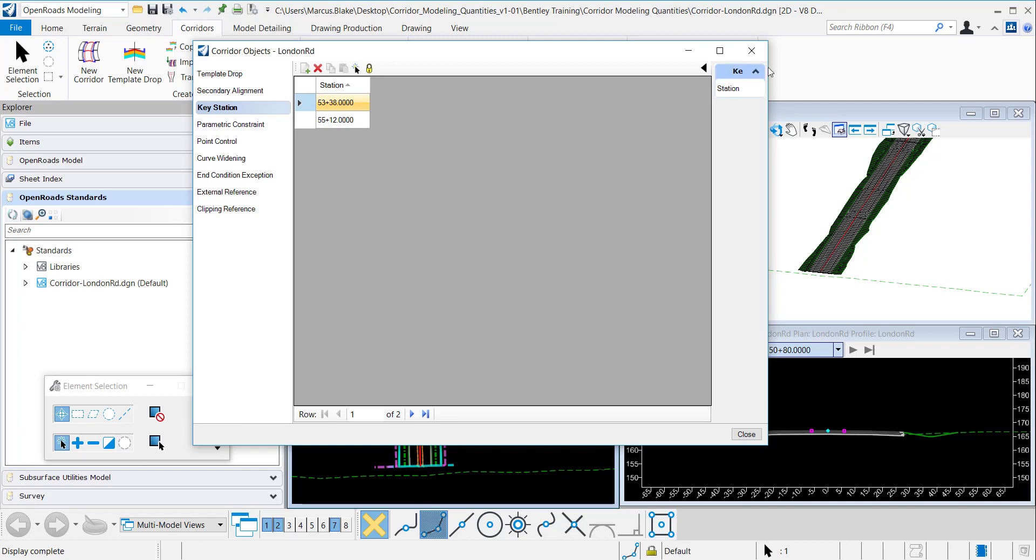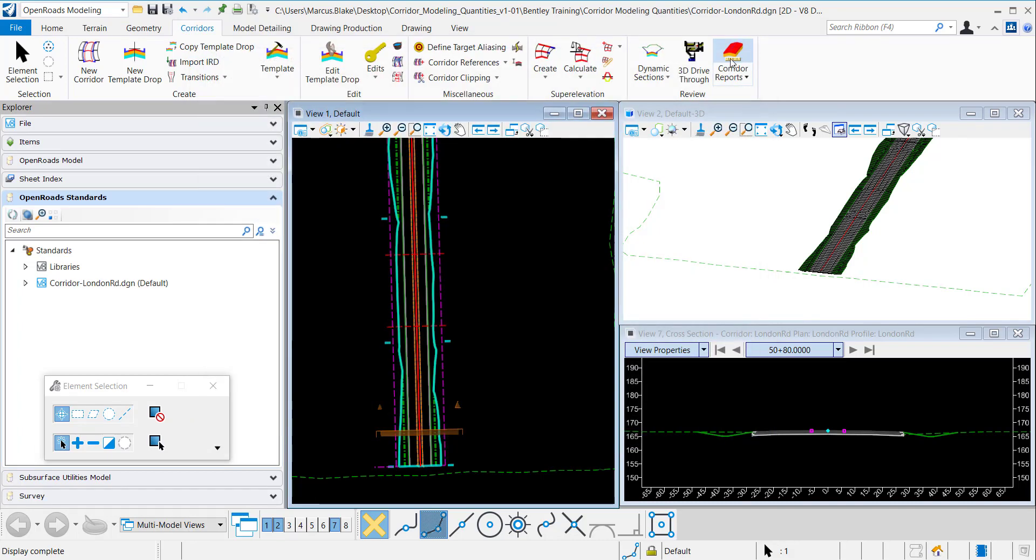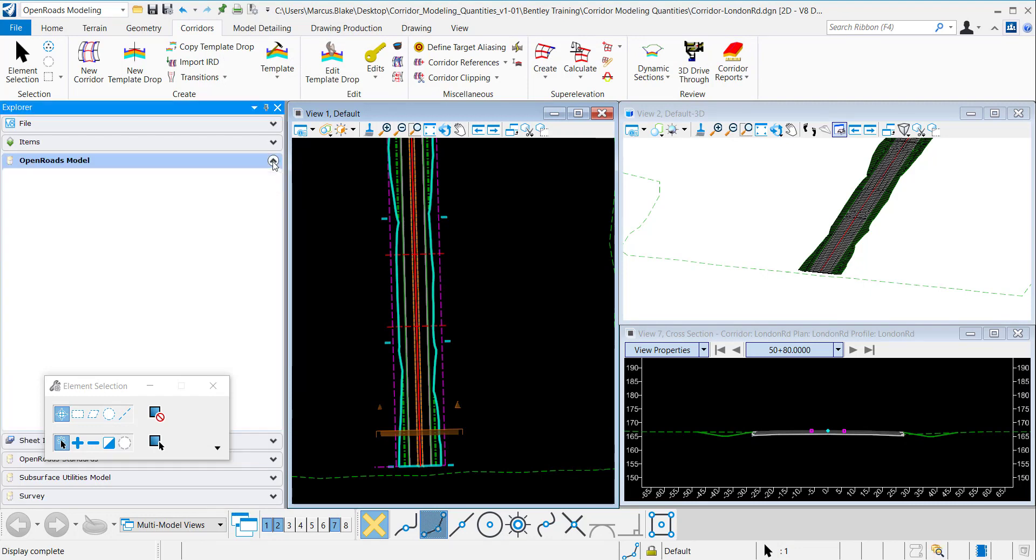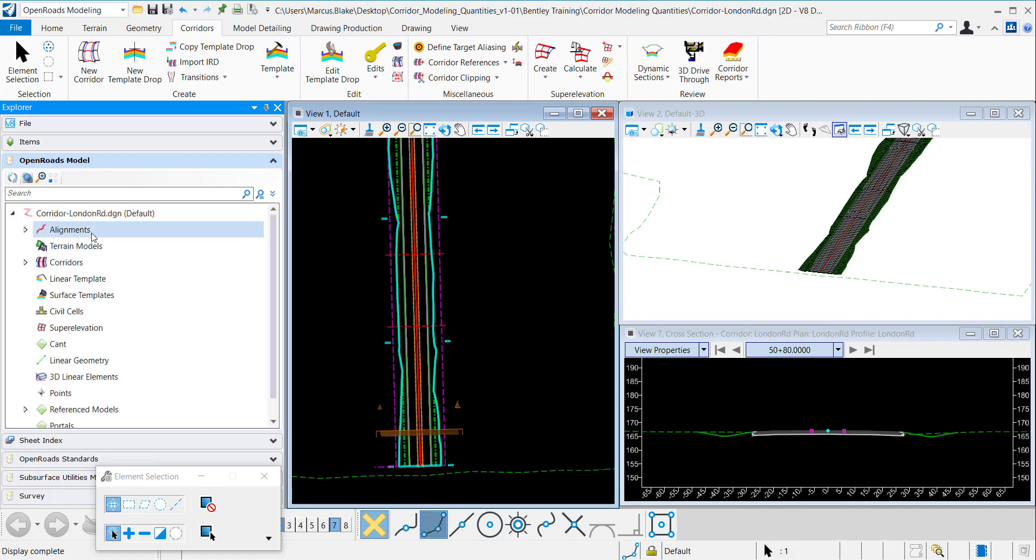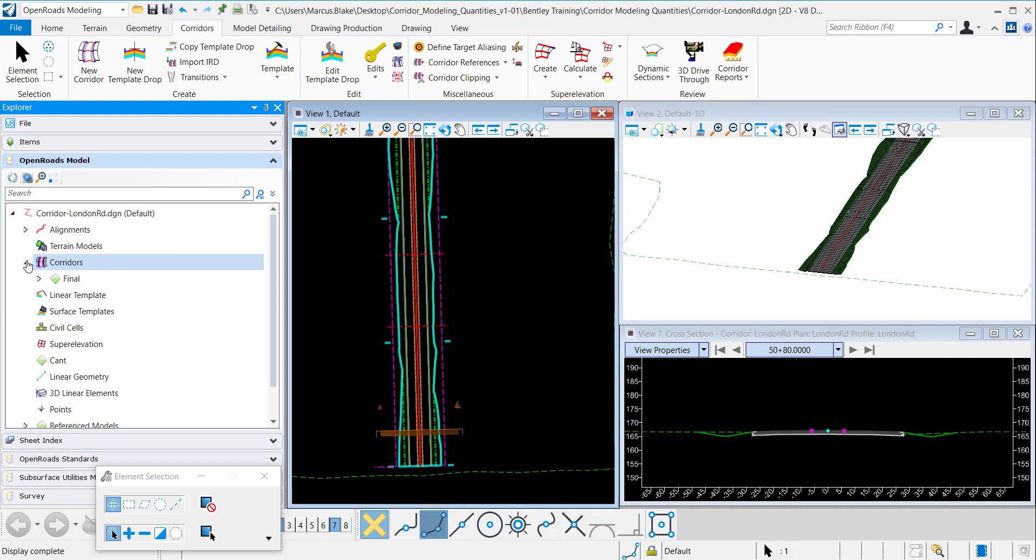Another way to verify that that key station was accepted is to go to project explorer and in your OpenRoads model tab. And I'll just open this up here. Under corridors.